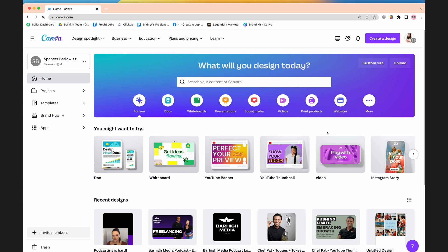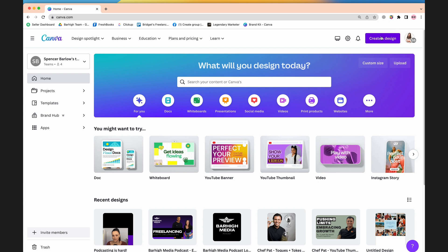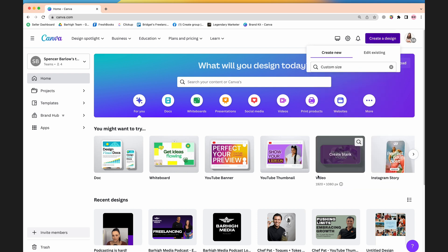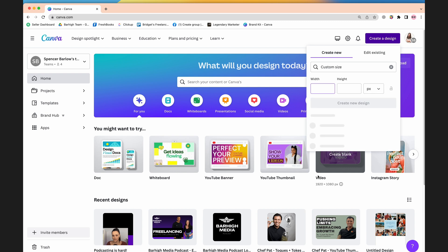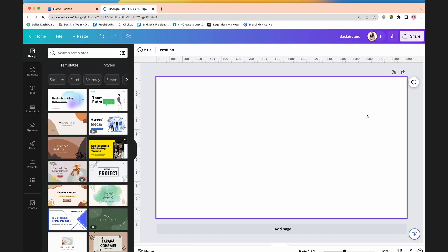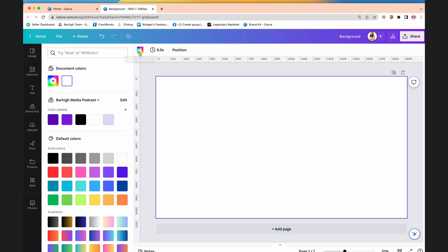If you want to do this, what you're going to do is head to canva.com and create an account or log into an existing account. Create a new design and make the dimensions 1920 by 1080. Now you're going to select the canvas and head to the color wheel at the top left-hand corner.